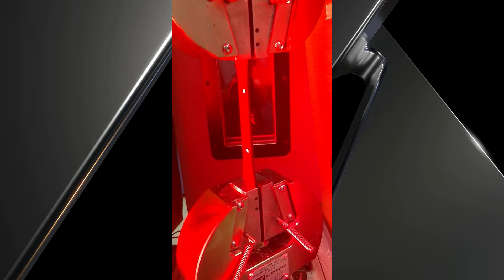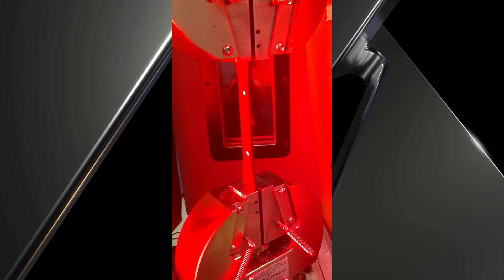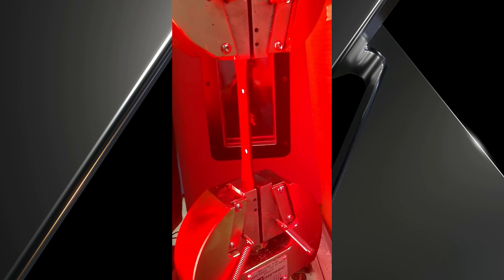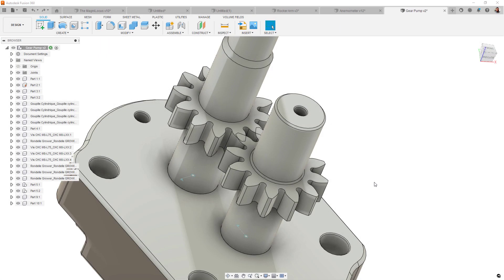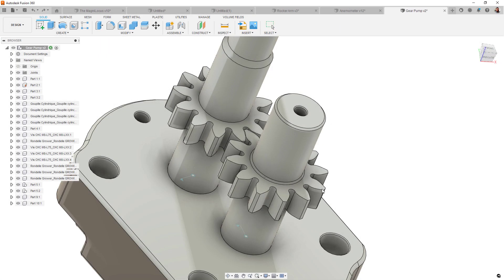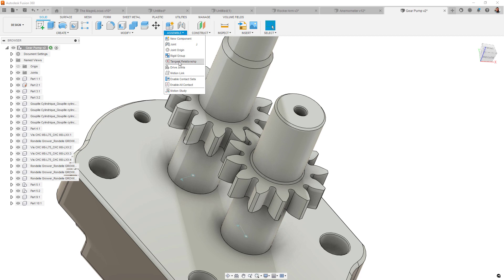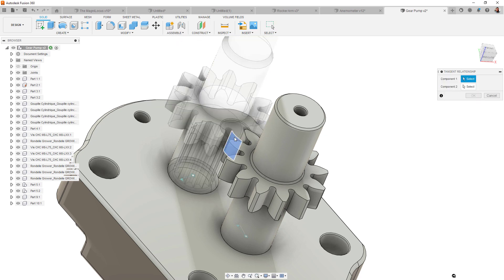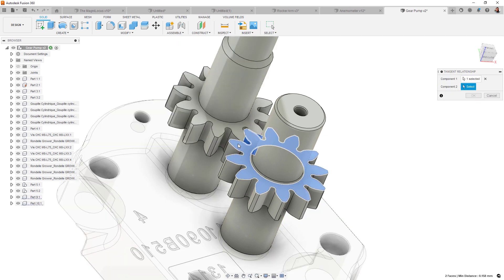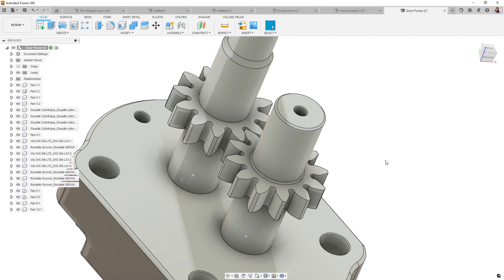We recently added the new tangent relationship in the design environment for bodies and components. For this release, we've enabled API support for that tangent relationship, so get out there and build some slick add-ins.